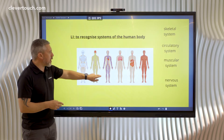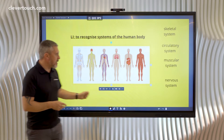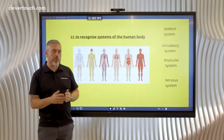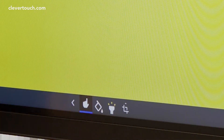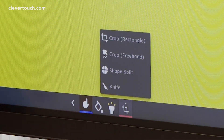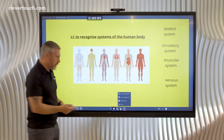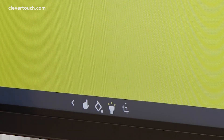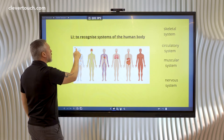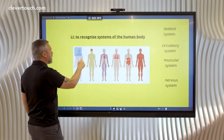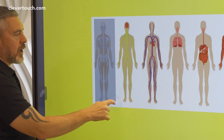First of all, I've got my image here, but I don't want all of these together as the same image, so I'm going to have to split them up. In here I've got various crop tools, so I could crop one of the images using the rectangle crop. All I've got to do is start to drag this over the image and let go.